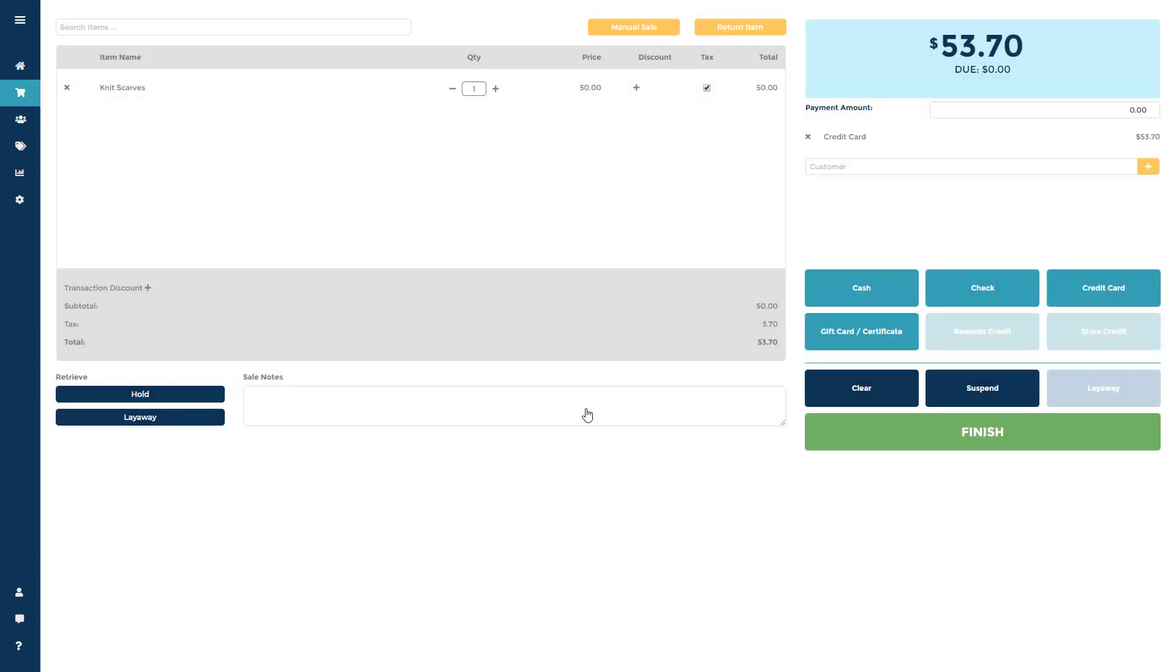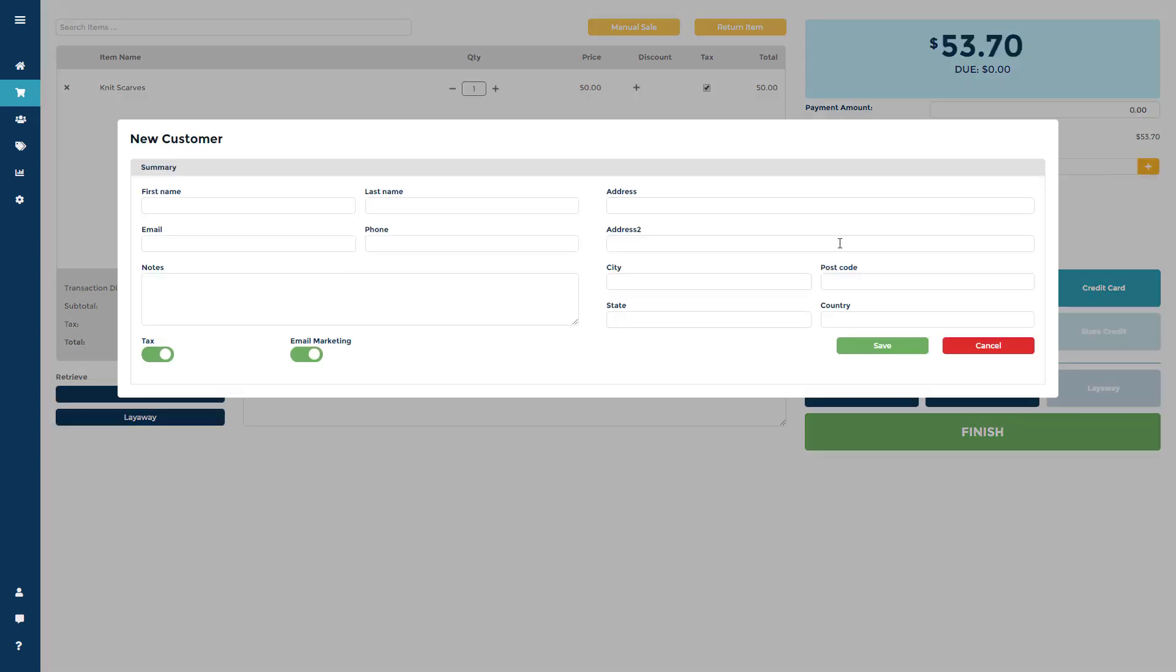You can add a customer to the sale to track sales history or email receipts. To create a new customer, click the orange plus sign and add any available information.